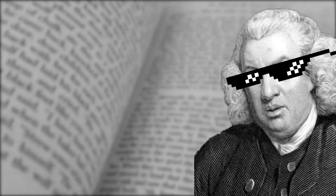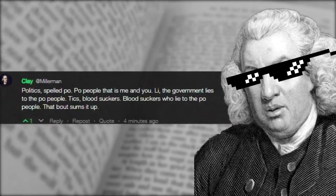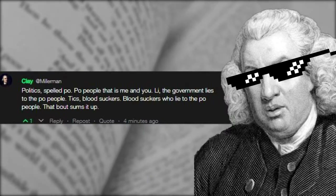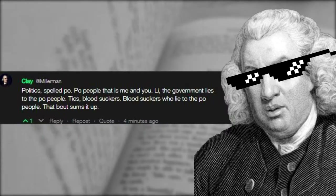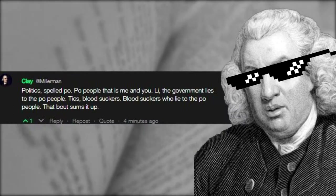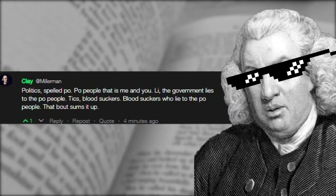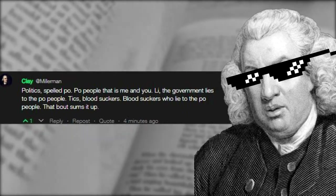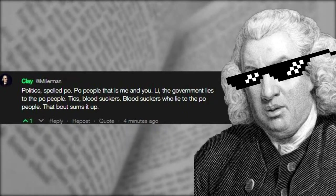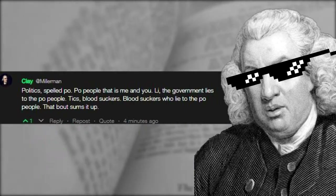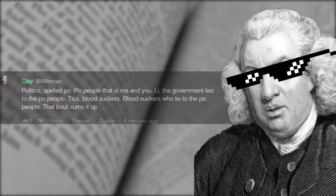I'm going to get this joke one out of the way first. Here's one from Clay on Gab. Politics, spelled P-O — people, that is me and you — L-I — the government lies to the people — ticks — bloodsuckers. Bloodsuckers who lie to the people. That about sums it up. I got a kick out of that one.